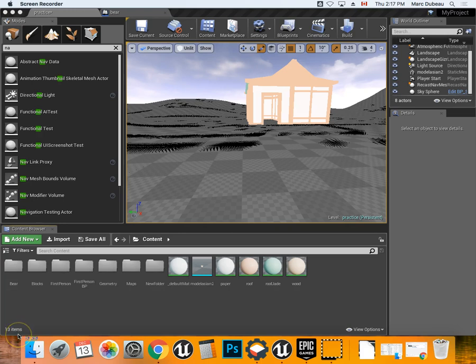And then when he sees you, they are going to come after you, doing that animation. So you have to choose an appropriate type of animation that would work for that.